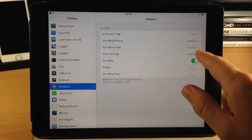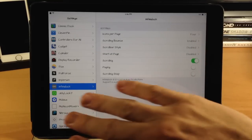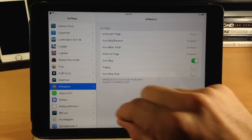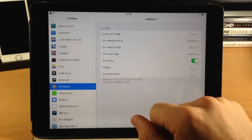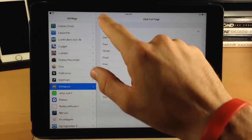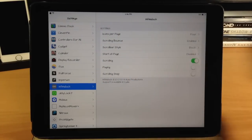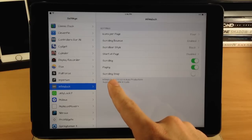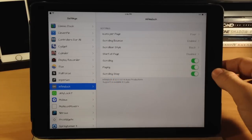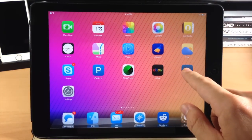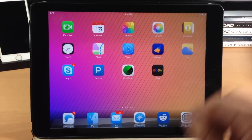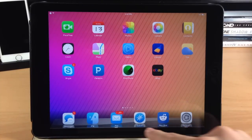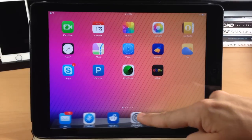You have scrolling bounce enabled, so if you're swiping across and don't have any more applications, it kind of bounces back and forth. You also have scroll bar style — white, black, or disabled — which puts a little scroll bar on there. You can start at a specific page if paging is enabled. Right below that you have scrolling — obviously something we want — and paging, which snaps across each page, as well as scrolling snap. We'll turn those both on. Now when we swipe across, it pages all the way over and snaps just like that, and there's a scroll bar right down here you can see moving as I move my finger.